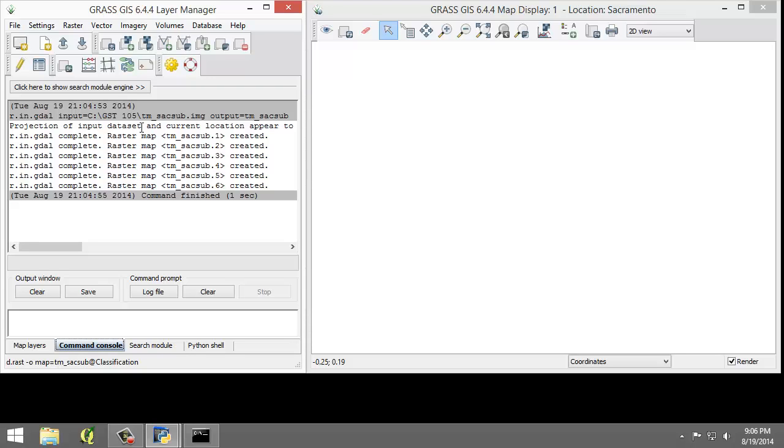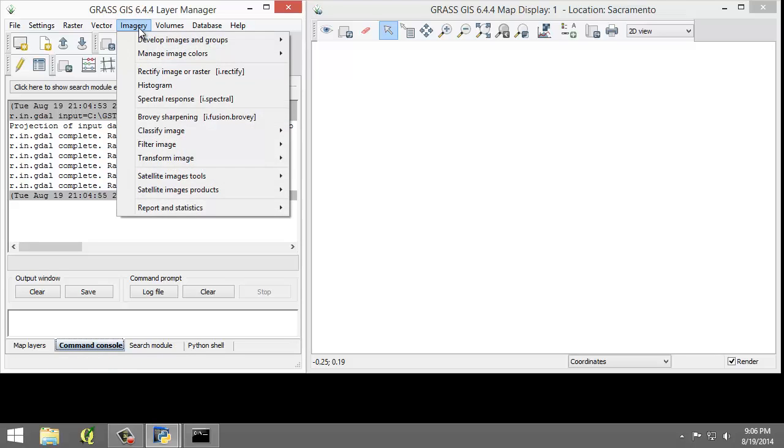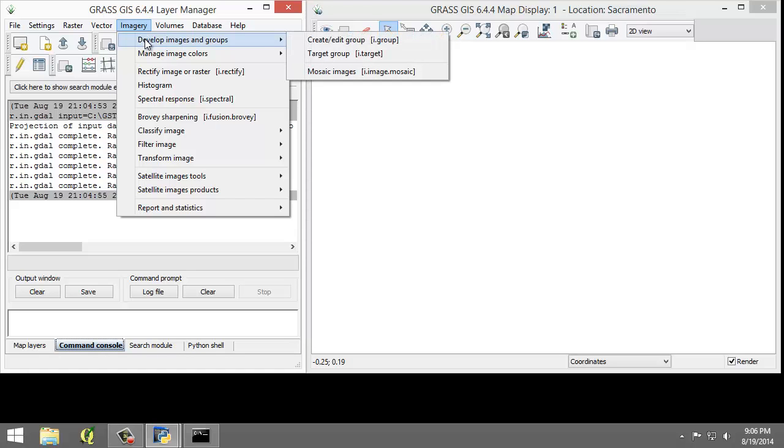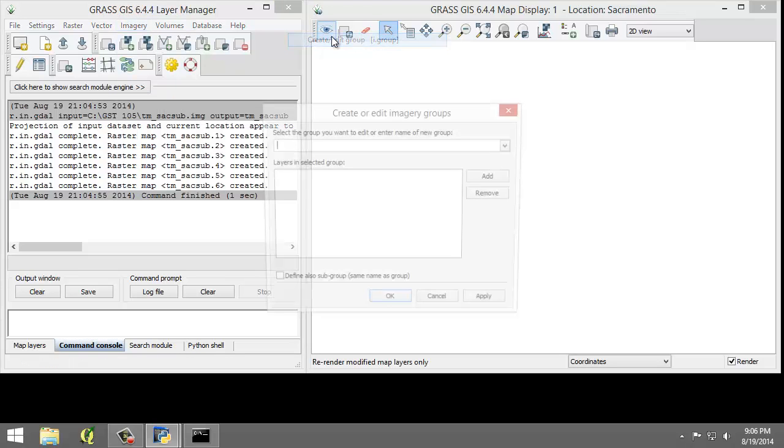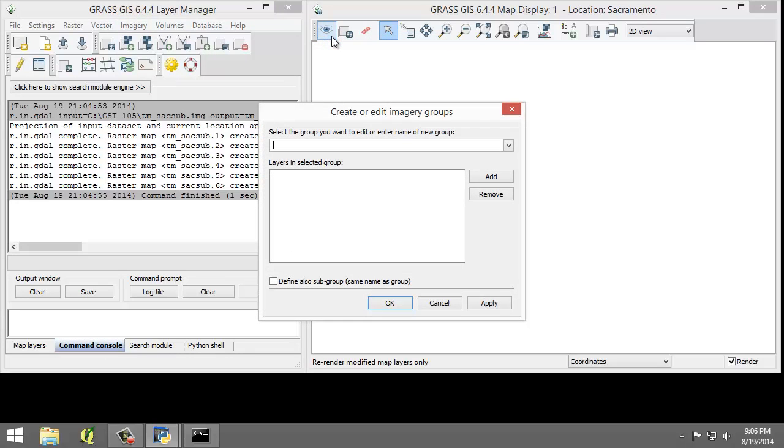To do this, I'm going to click Imagery, Develop Images and Groups, and Create/Edit Group. This will open the i.group module and the Create or Edit Imagery Groups dialog.